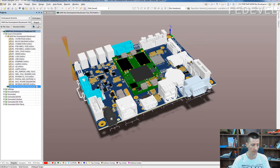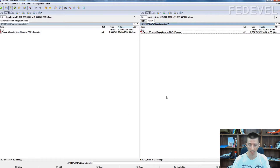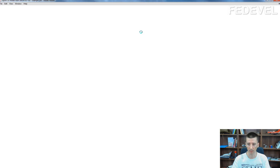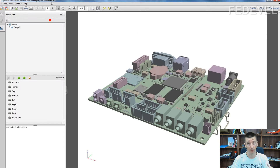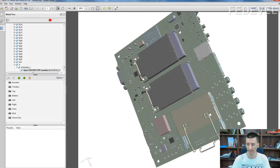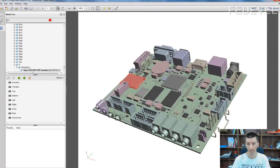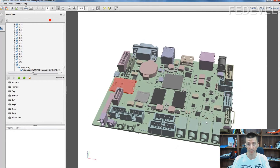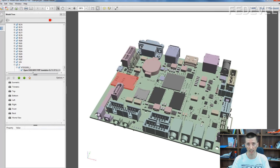It will look like this. When someone clicks on the PDF file which you generate, it will open in standard Adobe Reader and they can then navigate, rotate, and have a look at the 3D model of your PCB even without having a special 3D CAD software. It's very useful.